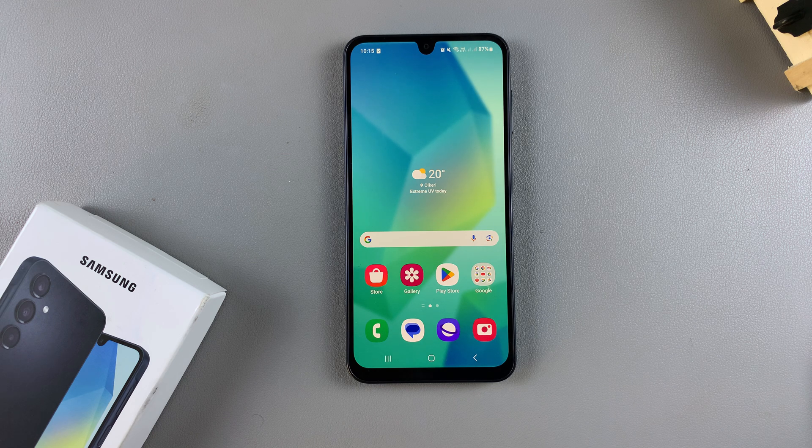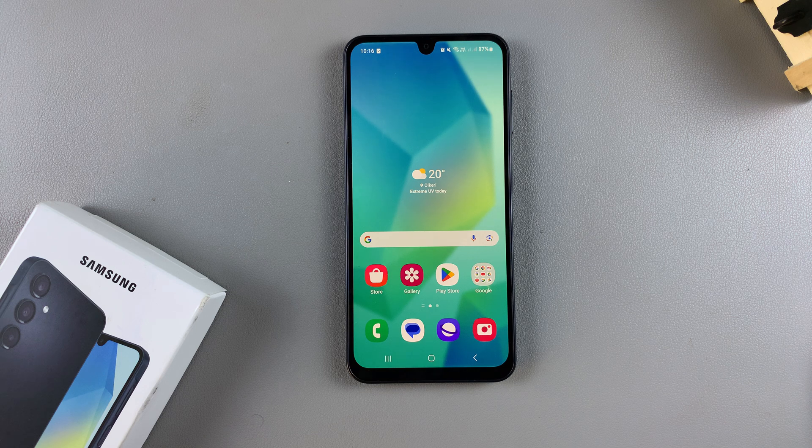In this video, you'll learn how to change the system language on your Samsung Galaxy A16.